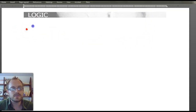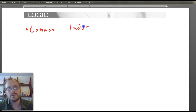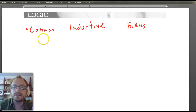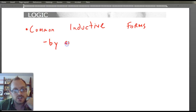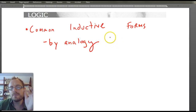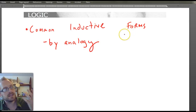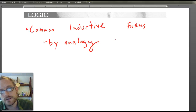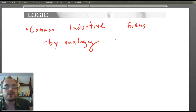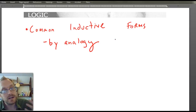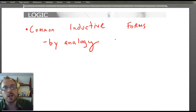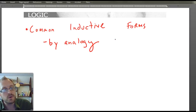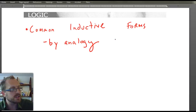Now let's talk about common inductive forms. A common inductive form is an argument by analogy. With deductive arguments by necessity we can look at the argument form clearly, but inductive arguments are more related to informal logic in general. To know if something probably is the case, you have to know something about the particular thing you're talking about. A famous argument by analogy is the argument for God's existence — often referred to as the watchmaker argument.